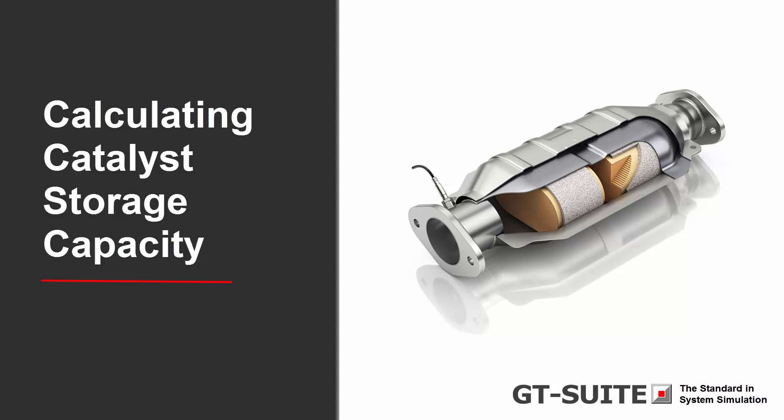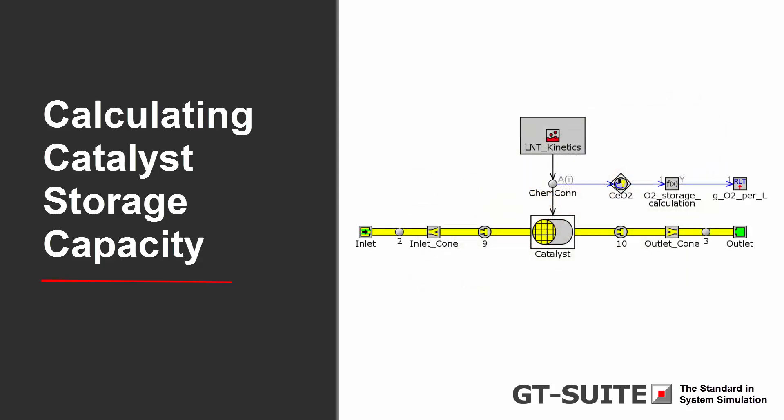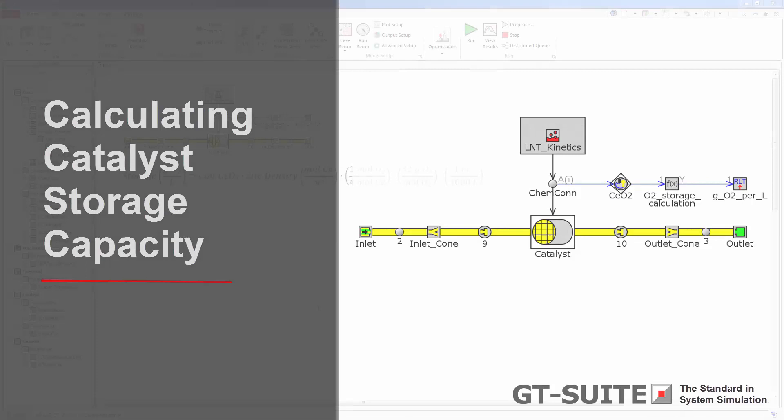In this video, you will learn how to add a steady-state storage capacity calculation to a GT-SUITE catalyst model. To demonstrate how to set up this type of calculation, I'm starting with an LNT model. I will explain the components needed for calculating the oxygen storage capacity in grams per liter.